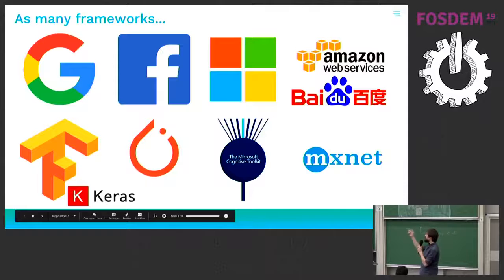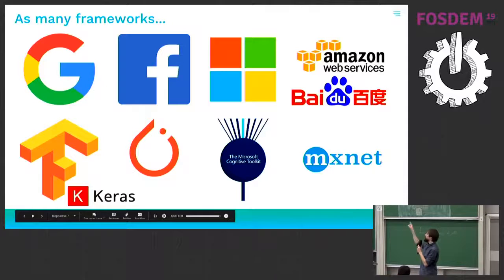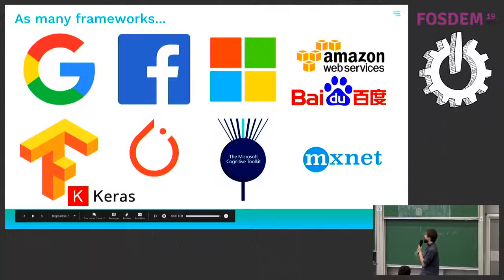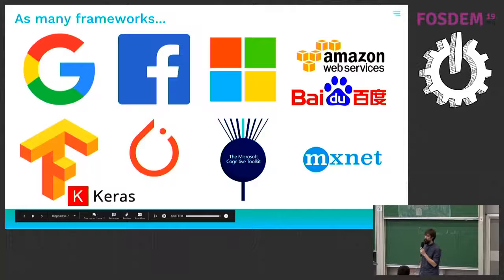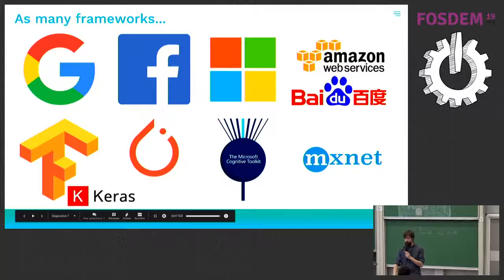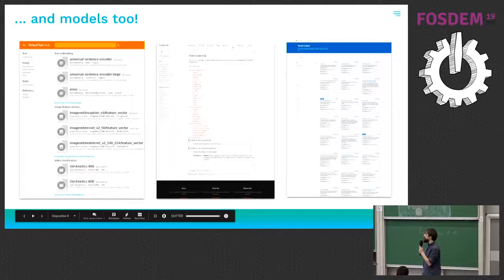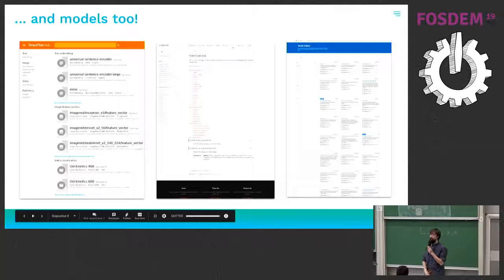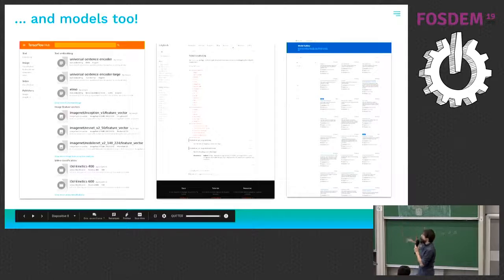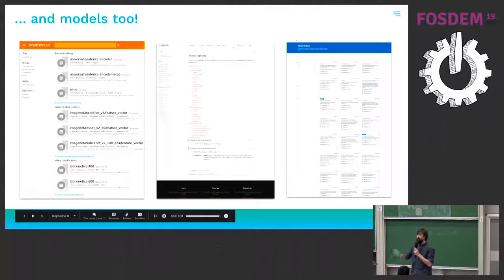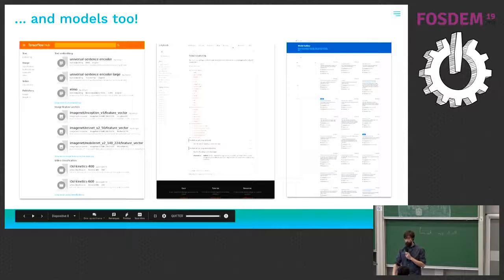So Google released TensorFlow, which can be used with Keras. Facebook has PyTorch. Microsoft has the cognitive toolkit. And Amazon developed MXNet, which is used by other companies too. And you can also find very easily some models online. So the same Google, Facebook, Microsoft are giving away a lot of models that are ready to use for you.